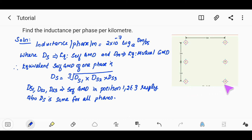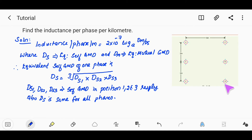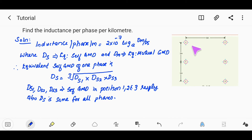The geometry forms an equilateral triangle, and the distance between conductors uses the hypotenuse of this triangle. Using the mutual GMD formula, we can find the mutual GMD with respect to each conductor pair.